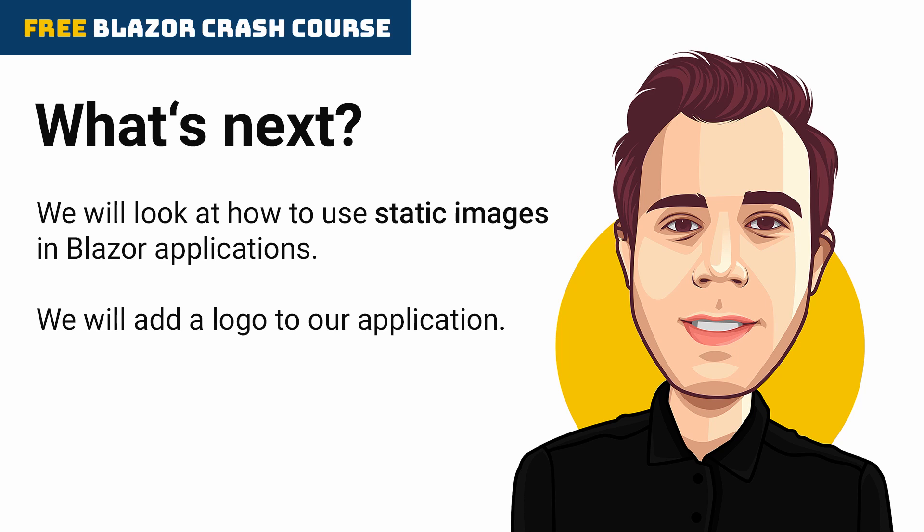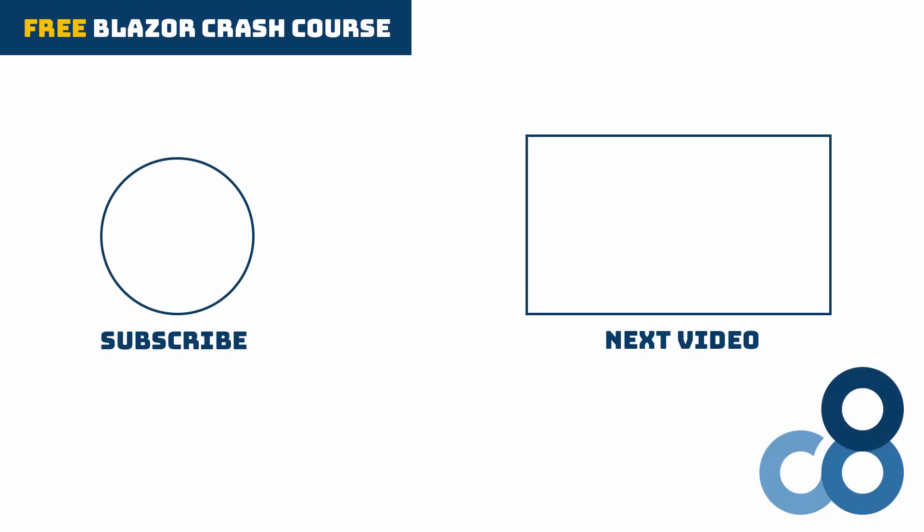Tell me in the comments below if you like CSS isolation or prefer global styles when building web applications. Thanks for watching! Don't forget to subscribe so you don't miss the next part of this free Blazor Crash Course and see you in the next video!